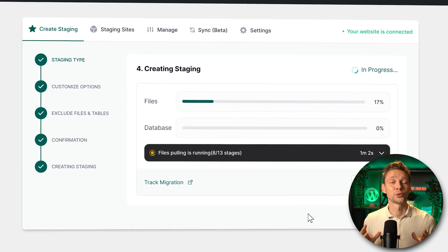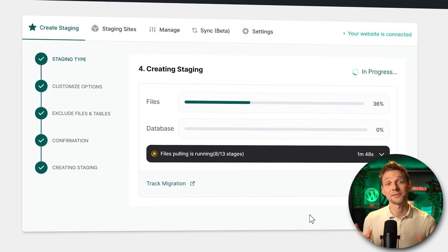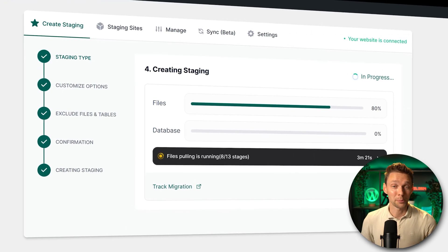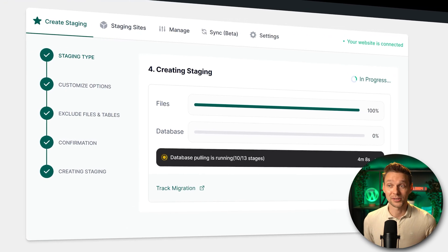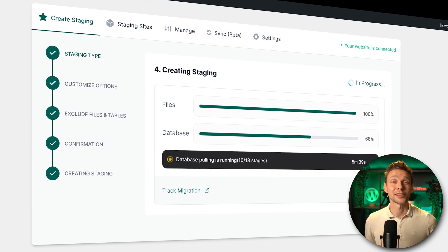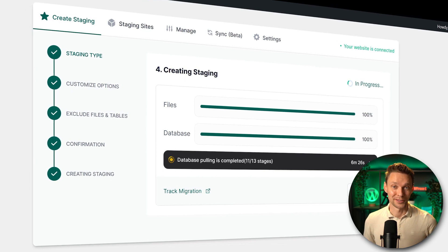If you need a sandbox for your WordPress website, follow this video and we'll be up and running in a matter of seconds. The best thing is it's completely free.